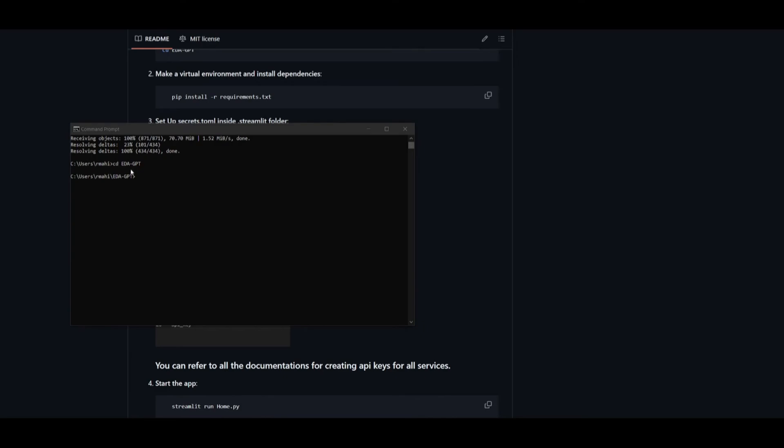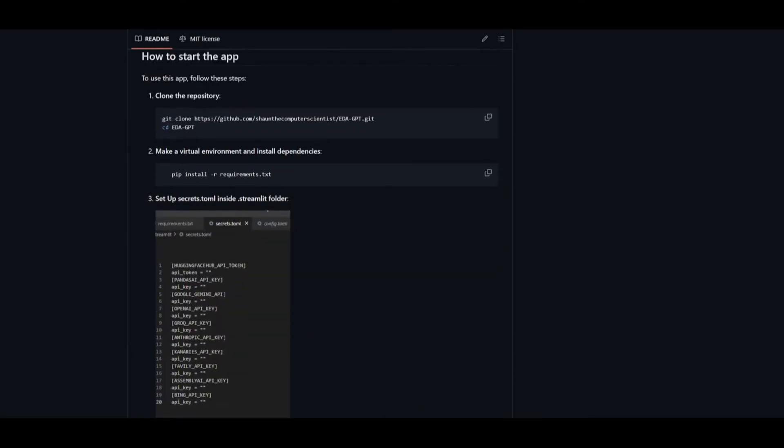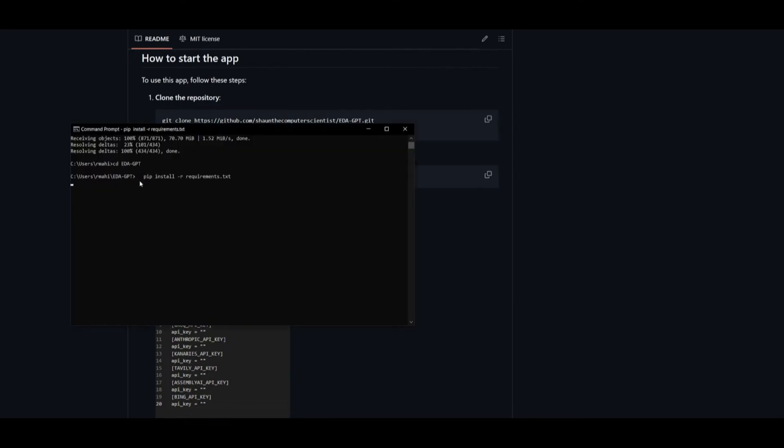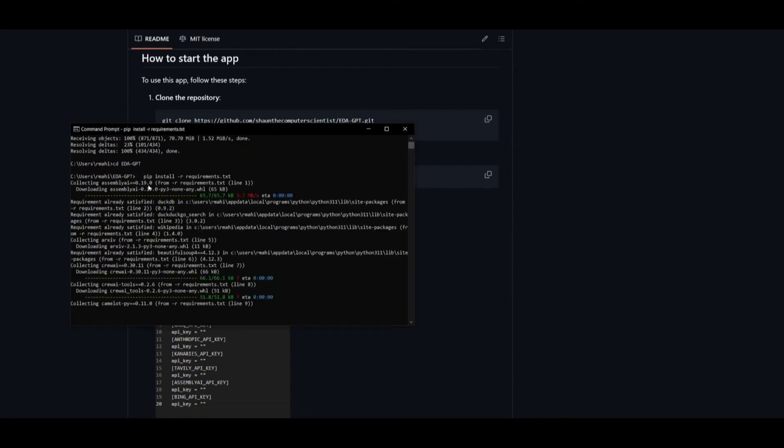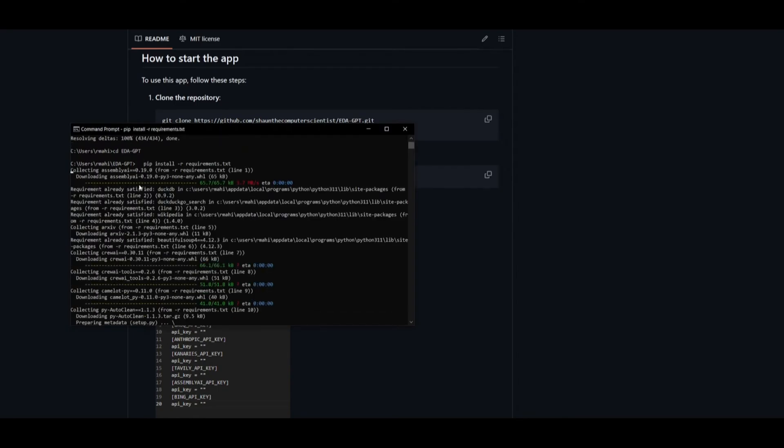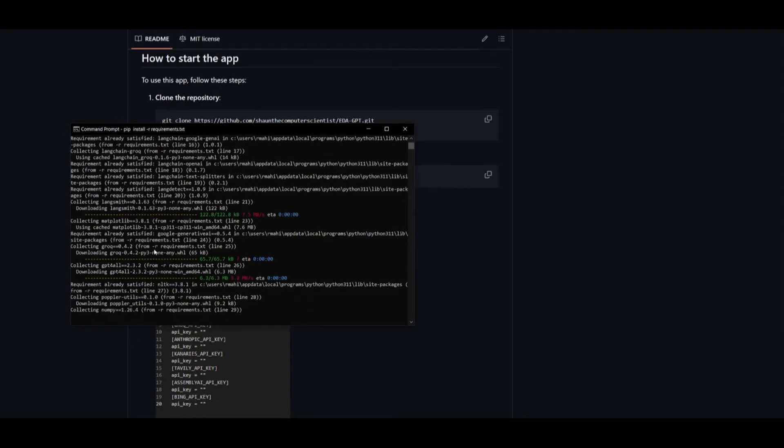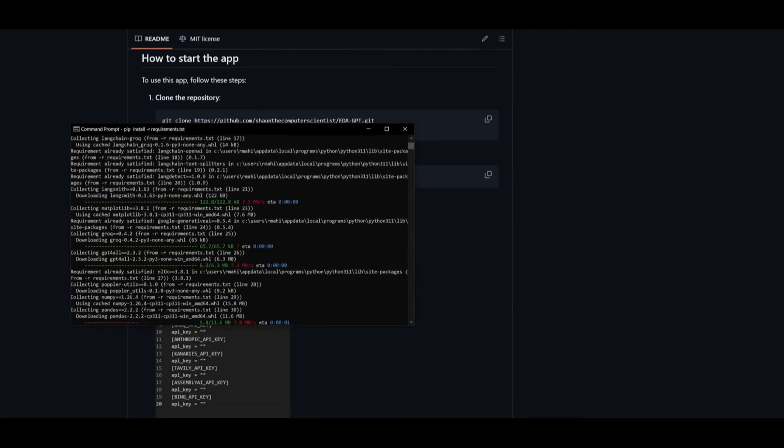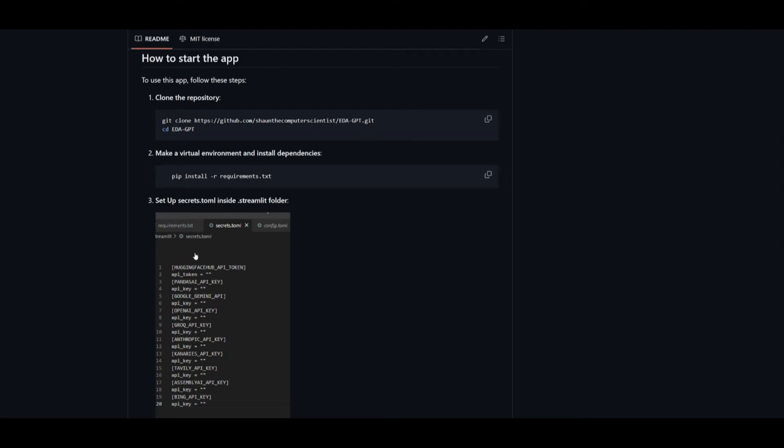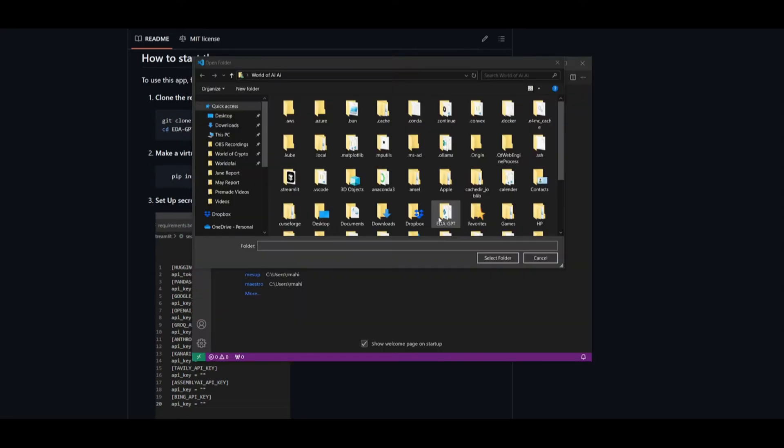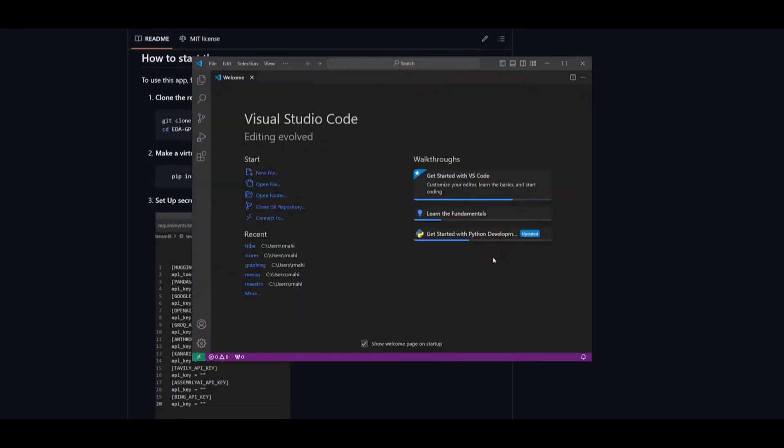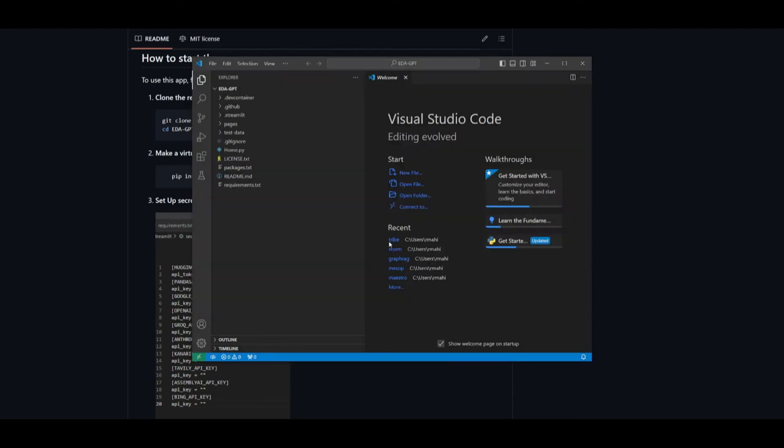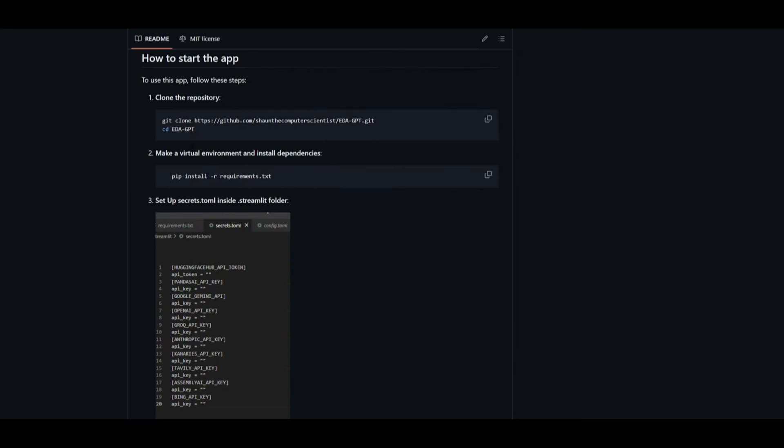Now that it has finally cloned, we just need to navigate into the cd edagpt directory. Once there, copy the next command, which is for creating a virtual environment. This is where you will want to create a virtual environment directory. Simply copy and paste the command. It will install within a couple of seconds, installing all the essential packages. Once that is done, you can then set your API keys. Once it has finished cloning, open up the edagpt folder, select that folder, and trust the authors at your own discretion.